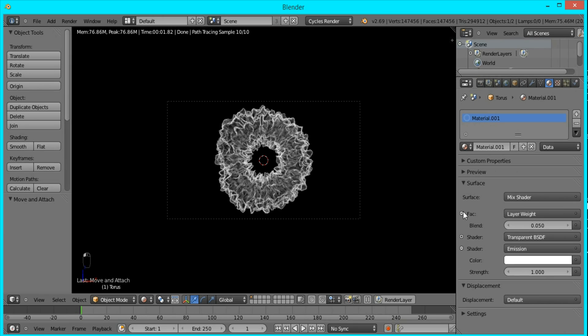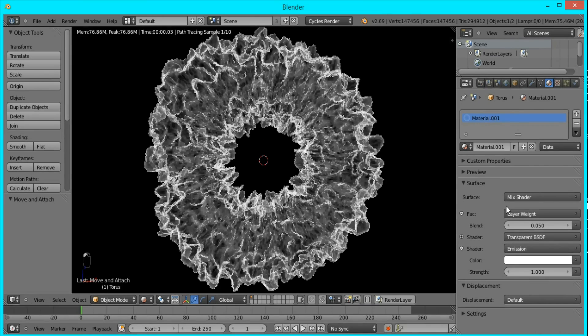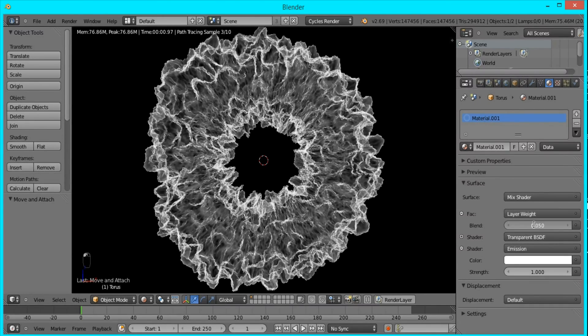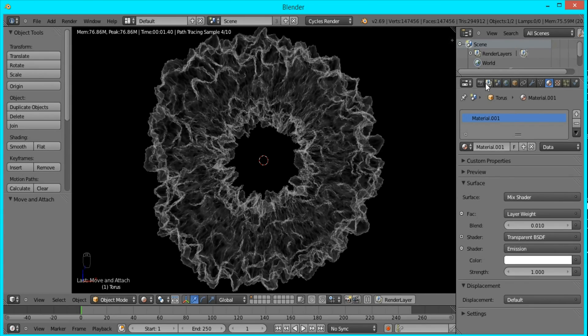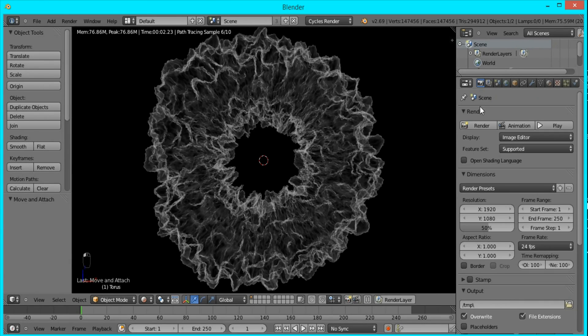So I'm going to just tweak the materials a little more. I'm going to go to the Layer Weight and change it to 0.01. I think that's better.